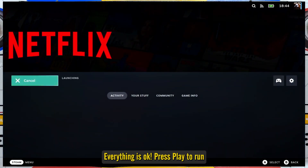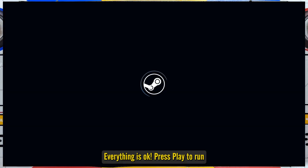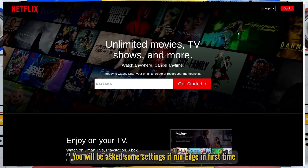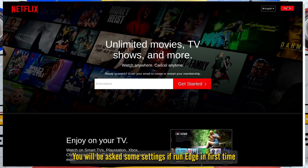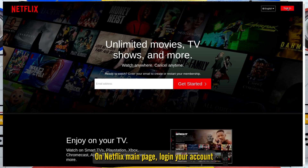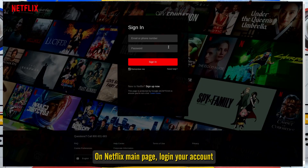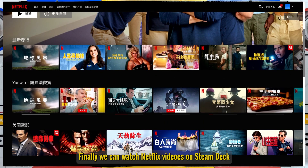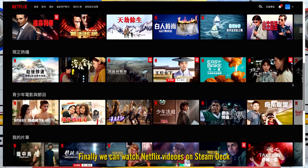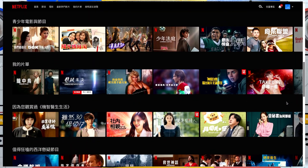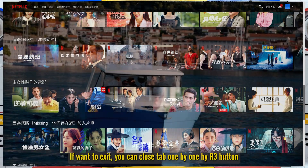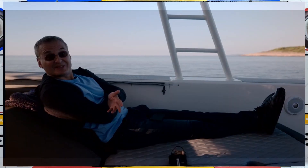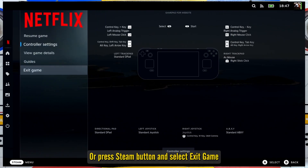Everything is set. Press Play to run. If running Edge for the first time, you will be asked some initial settings. On the Netflix main page, log in to your account. Finally, you can watch Netflix on Steam Deck. To exit, you can close tabs one by one using the R3 button, or press the Steam button and select Exit Game.